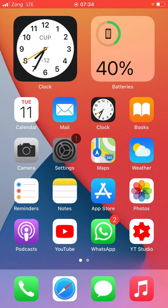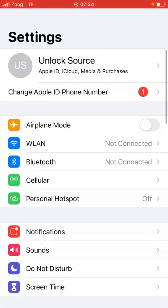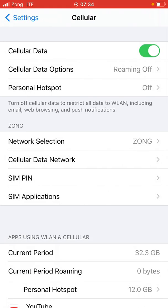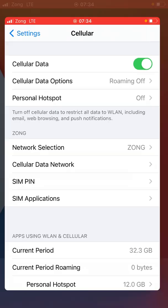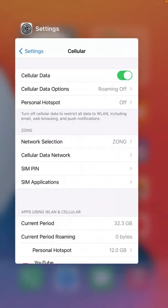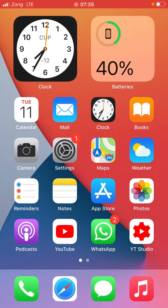Go back to your phone screen and open Settings. Check your cellular data — whether it's on or off. If it is off, turn it on and try again. If it is already on, turn it off and then turn it back on, and check whether the problem has been solved or not.